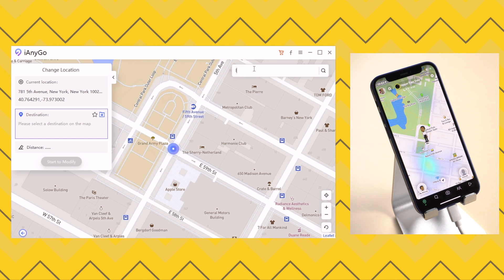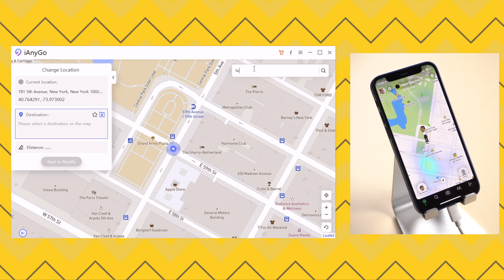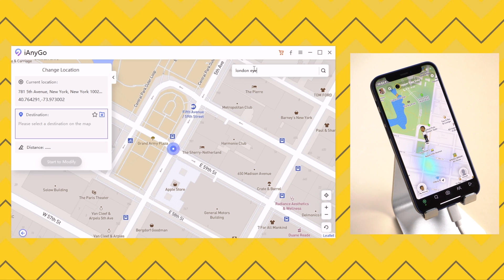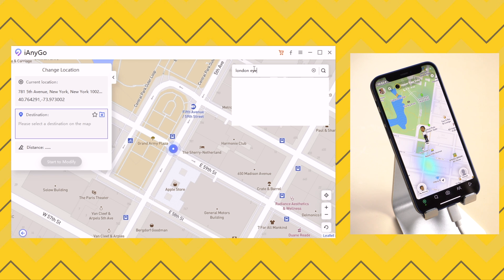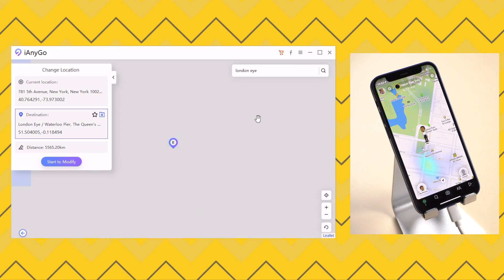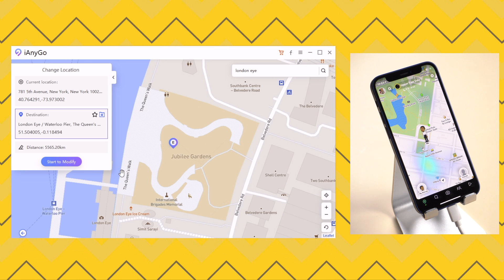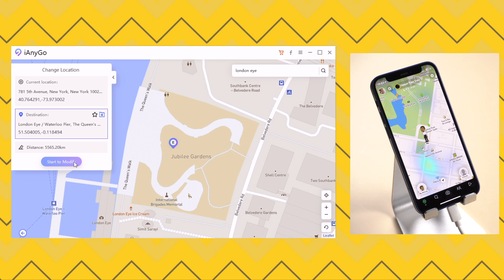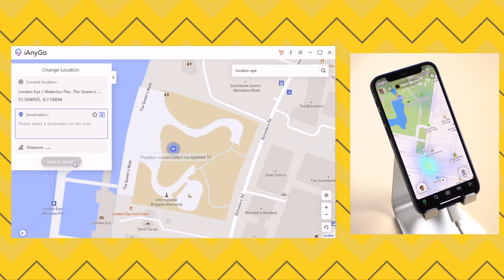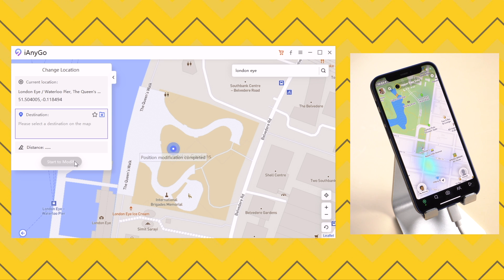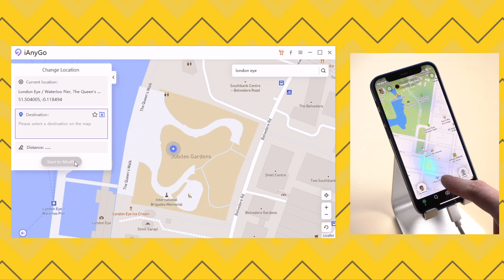Now, let's try a place which is a bit far away. Yes, I'm trying on London Eye. Also click on start to modify. Your location just flies to that exact place. That's amazing.